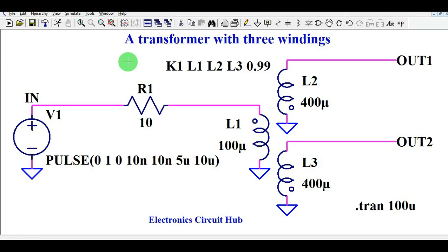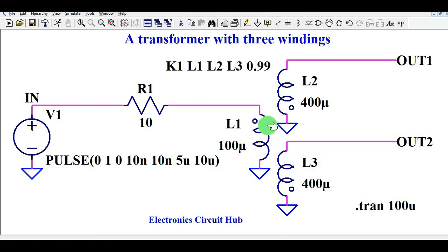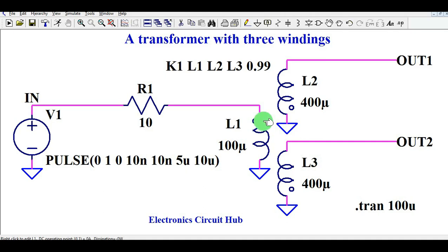Welcome to Electronic Circuit Hub. Today we are going to understand multiple windings transformer design — specifically flyback transformer design. In this application we have three windings: the first winding is L1, the second is L2, and the third is L3. L1 is the primary winding, and L2 and L3 are two secondary windings which give output Out1 and Out2 respectively.